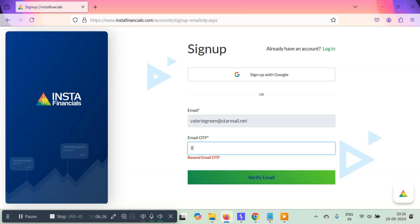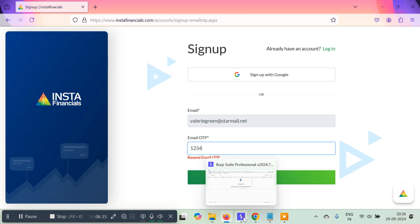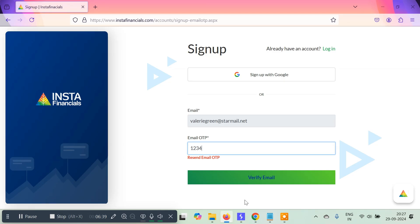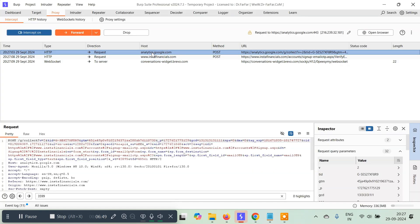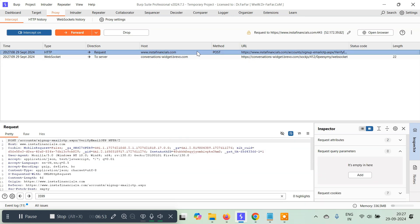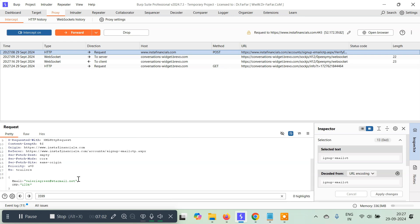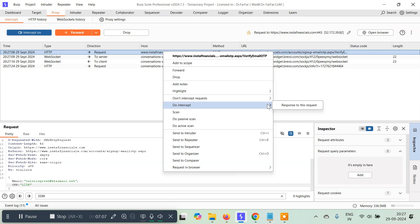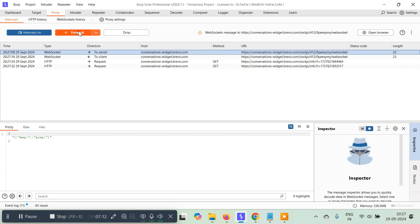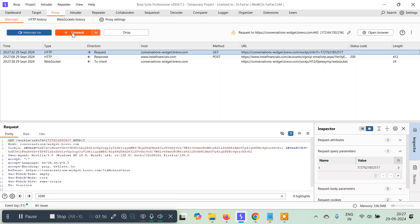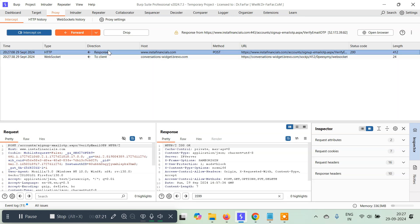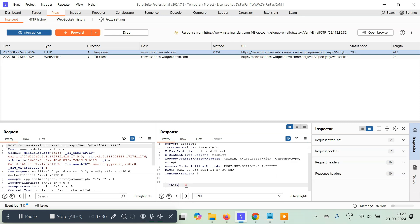It doesn't accept all zeros — there won't be a zero in the OTP. So let's try 1234, and before verifying I'll turn on the intercept again. There are multiple requests sent — I click 'Verify Email.' We ignore analytics.google.com but intercept the POST request to instafinances.com, which says 'signup/email-otp/verify-email-otp.' This is the actual OTP verification request — it's sending my email and the OTP I typed. I right-click and do 'Intercept Response to this Request,' then forward it. We ignore the other requests and look for the response — it shows 200 OK, and the body says d=2.